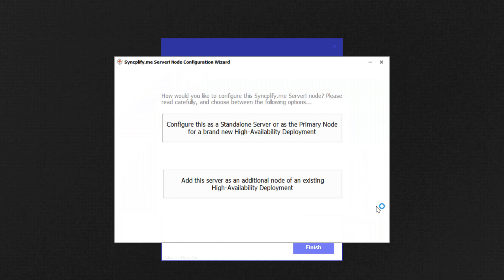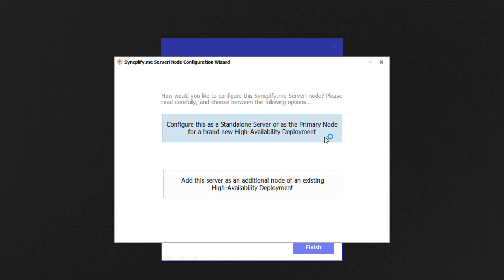Now it's time for your first choice. Is this going to be a standalone SFTP server or is it going to be part of a high availability deployment? For now, let us show how to install a standalone server.